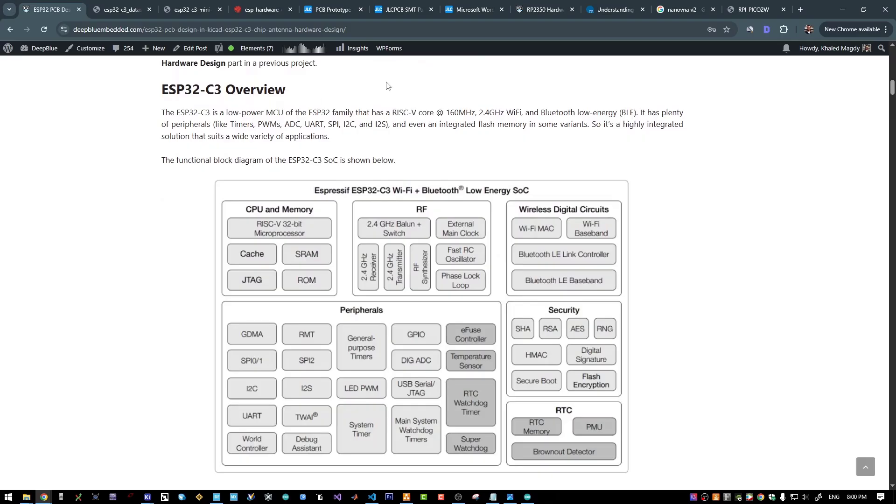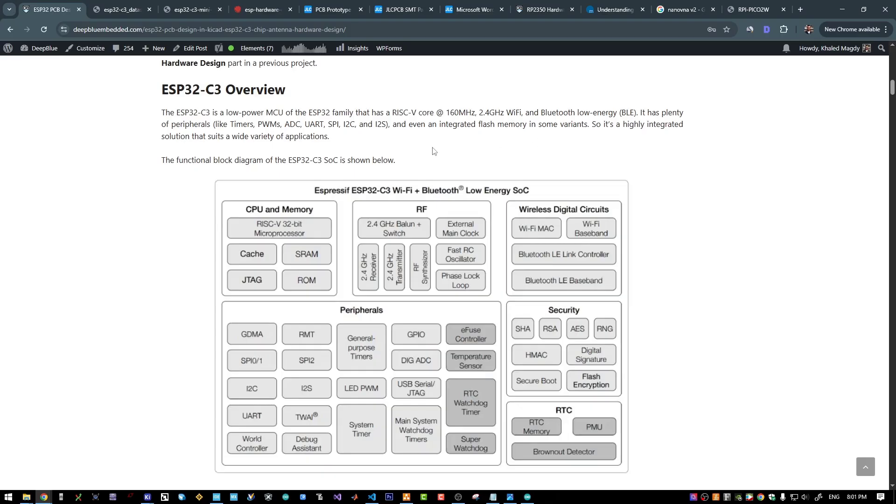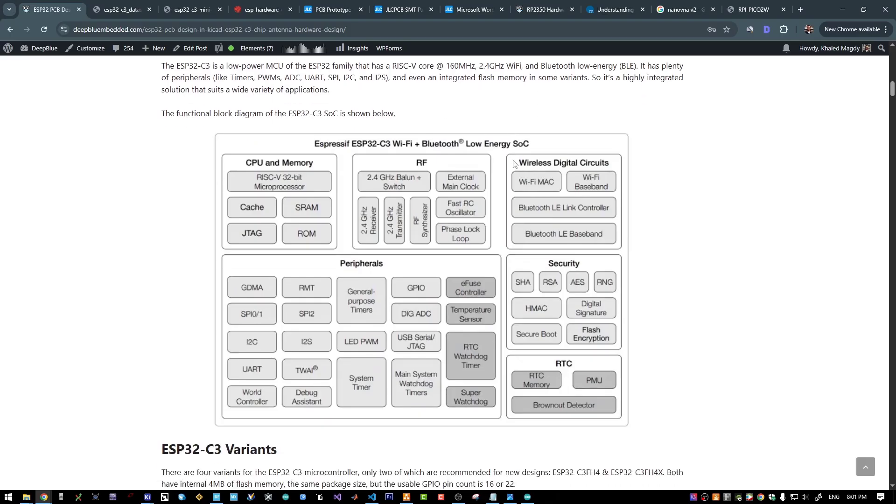The ESP32C3 is a low-power MCU from the ESP32 family with a RISC-V core that runs up to 160 MHz. It has Wi-Fi, Bluetooth Low Energy, a decent set of digital peripherals and also an integrated flash memory, so we can easily say that it's a highly integrated solution that fits a lot of applications.